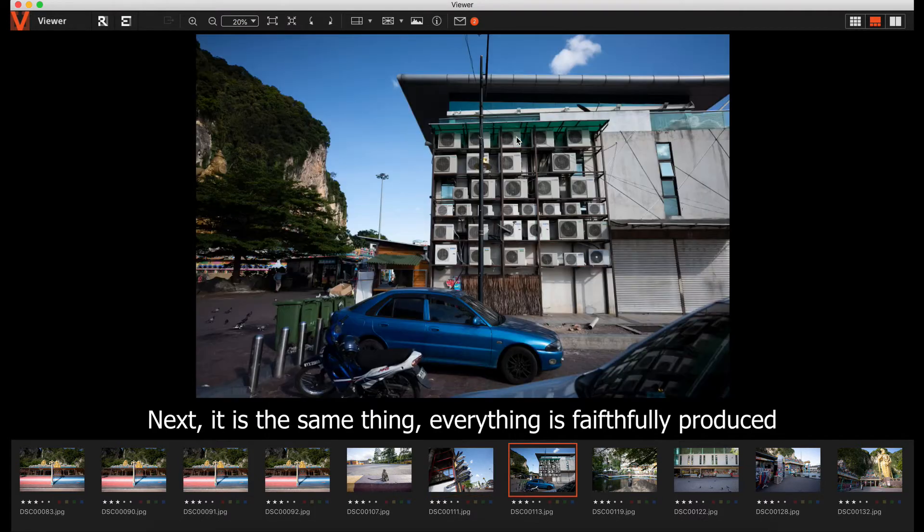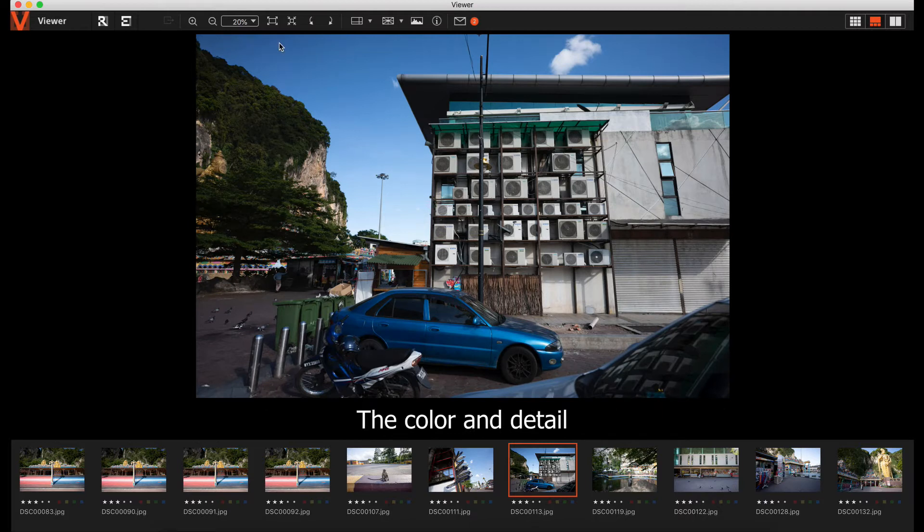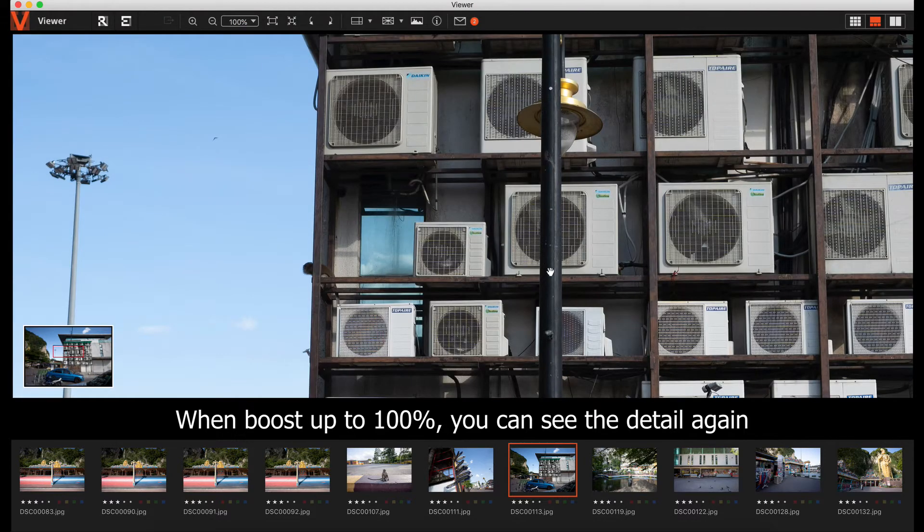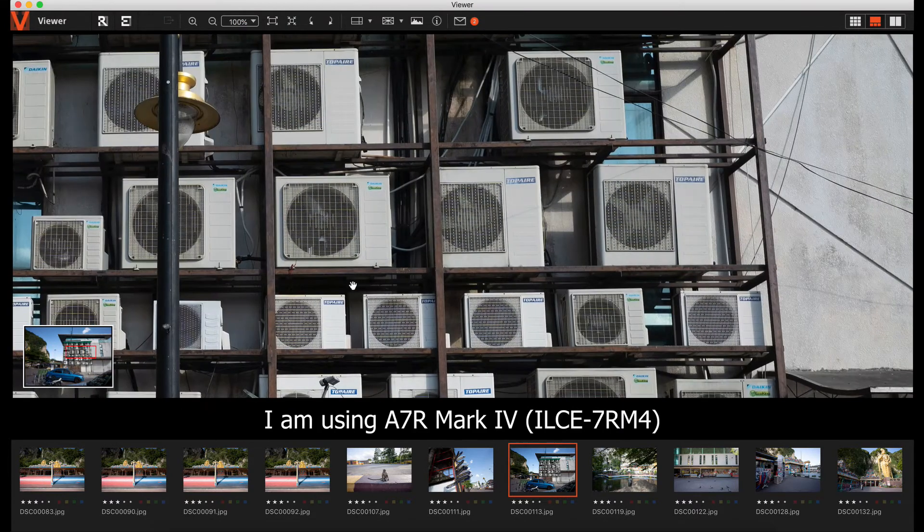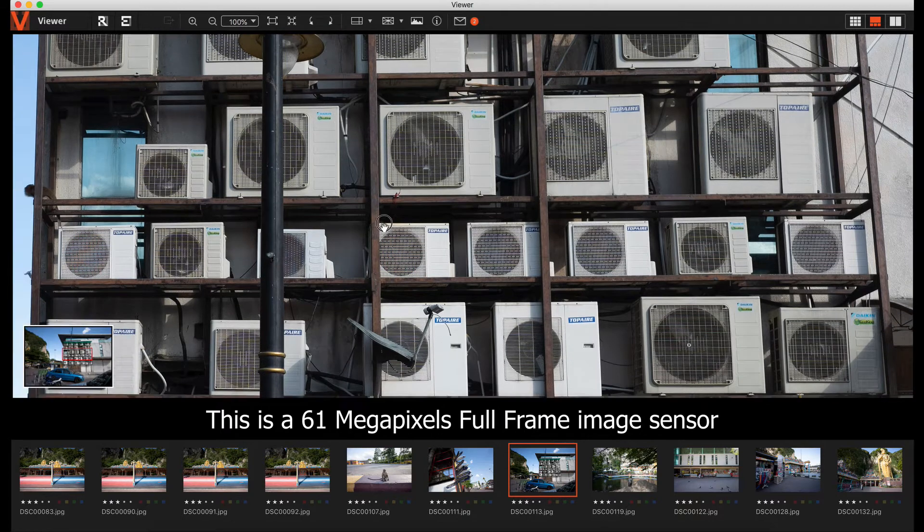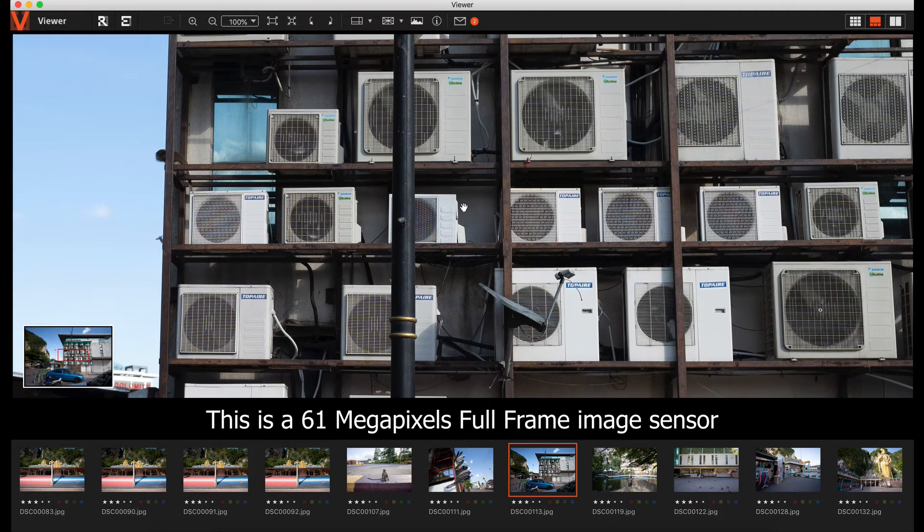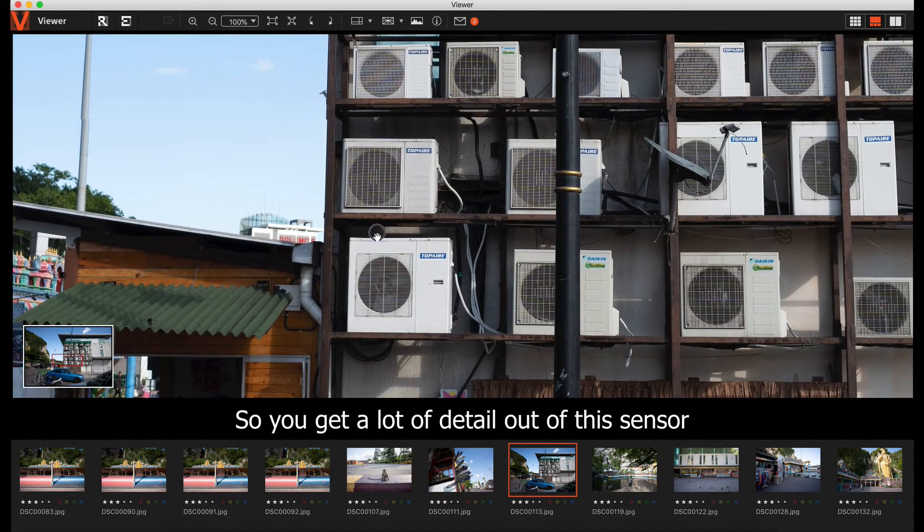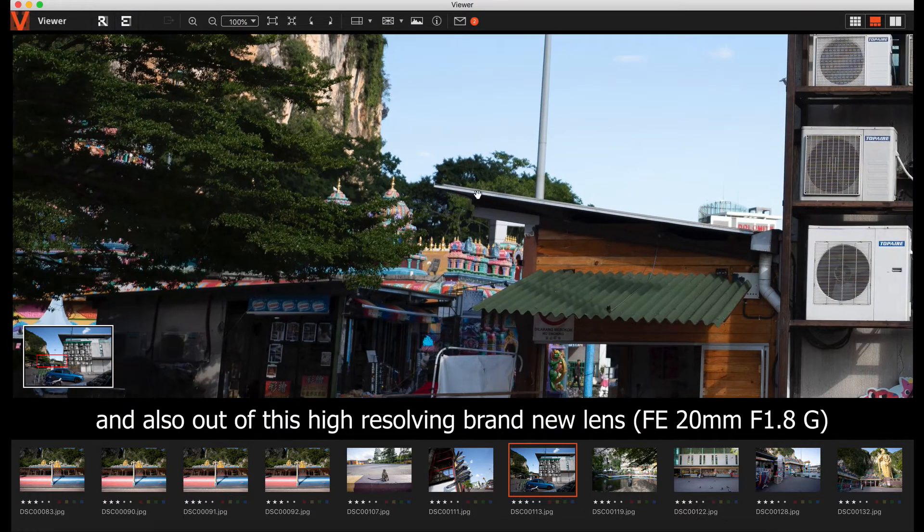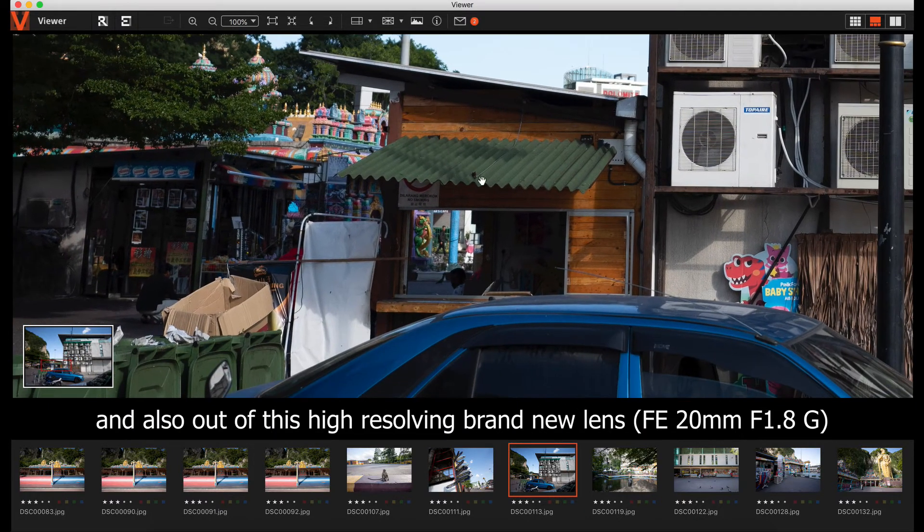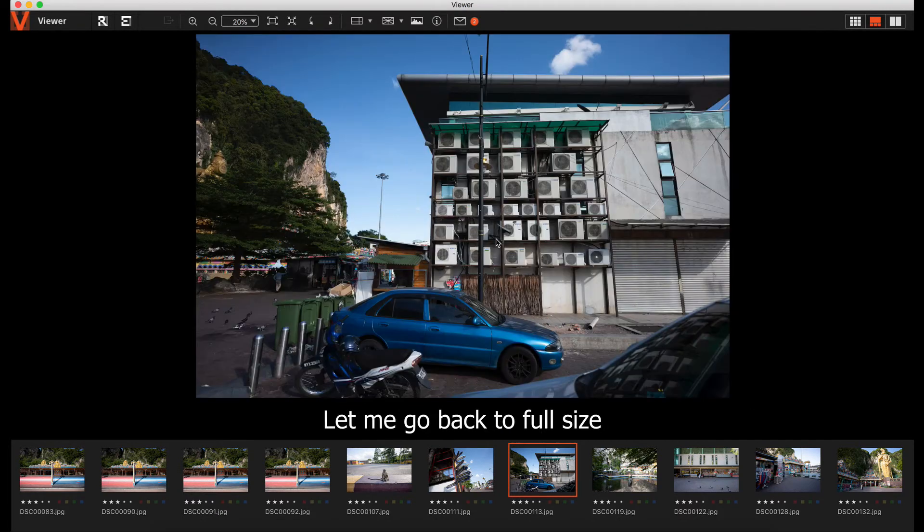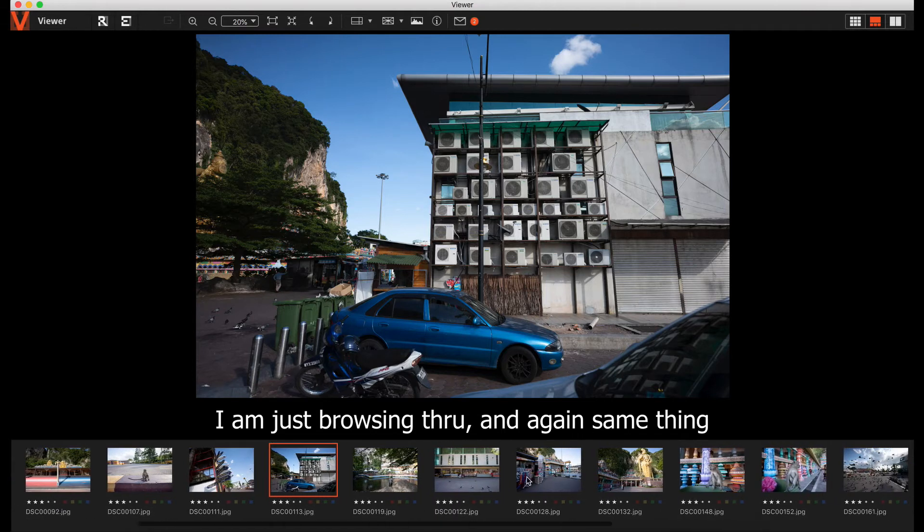Same thing. Everything is very faithfully reproduced in color and details. It blows up to 100 percent and you can see the details. I'm using A7R Mark IV, a 61 megapixel full frame sensor. You get a lot of details out of this sensor and this brand new 20mm f1.8g. It's very good. Let me put it back to full size.